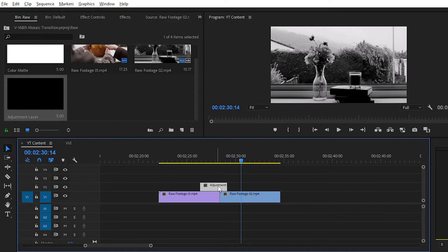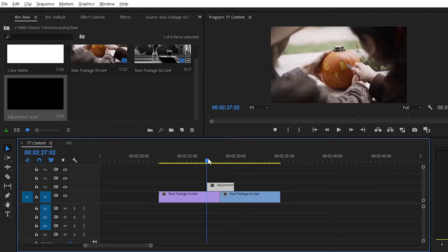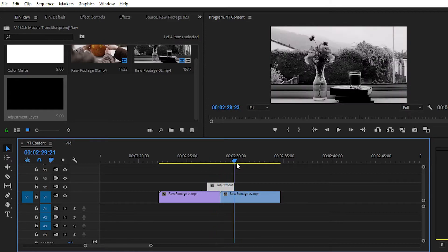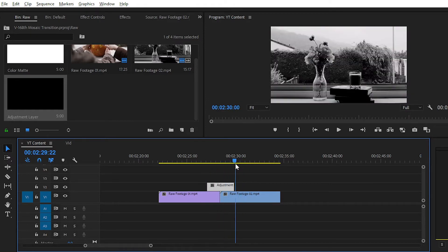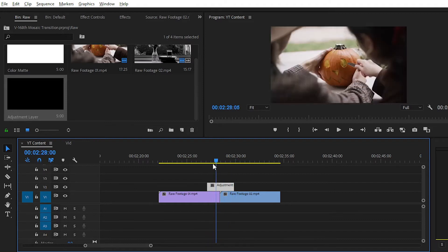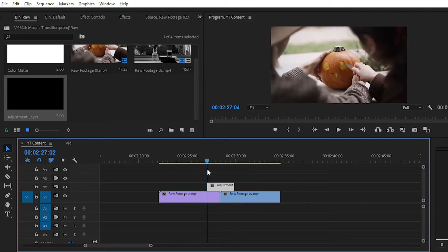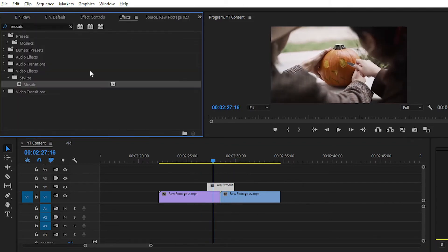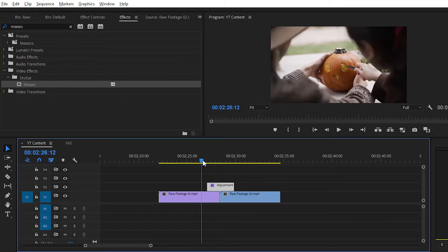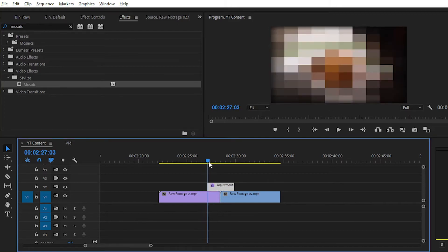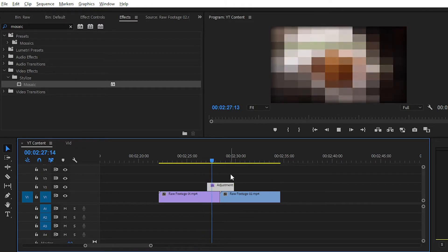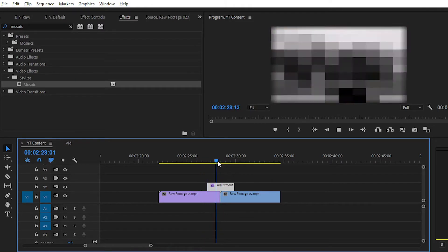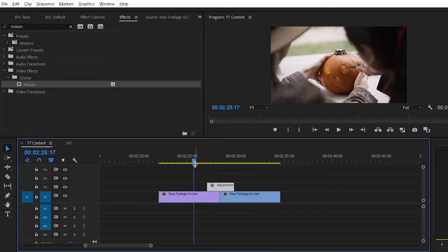Place it in the middle between two clips. After placing the layer, simply apply the mosaic effect on the adjustment layer. Remember to apply the mosaic effect on the adjustment layer. Now you can see the effect is applied, but this does not look like a transition.